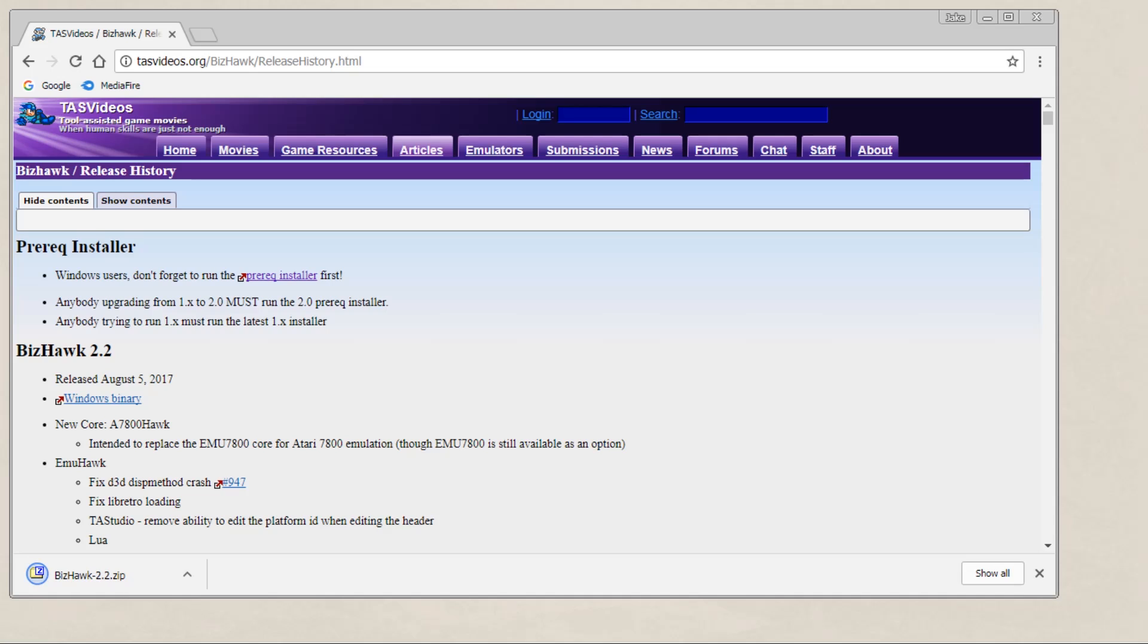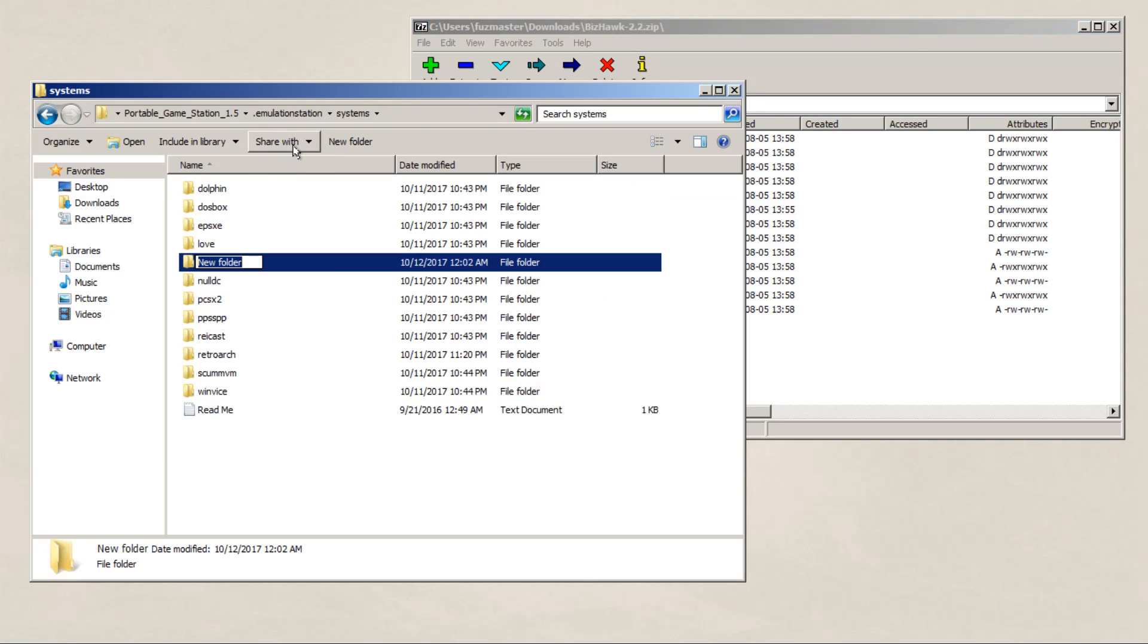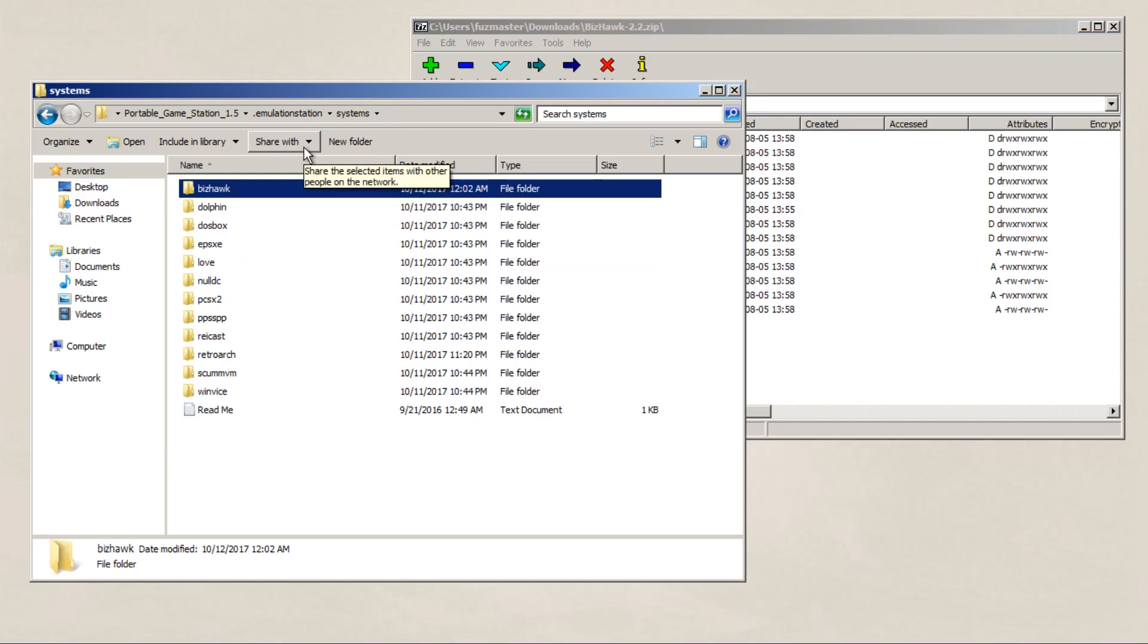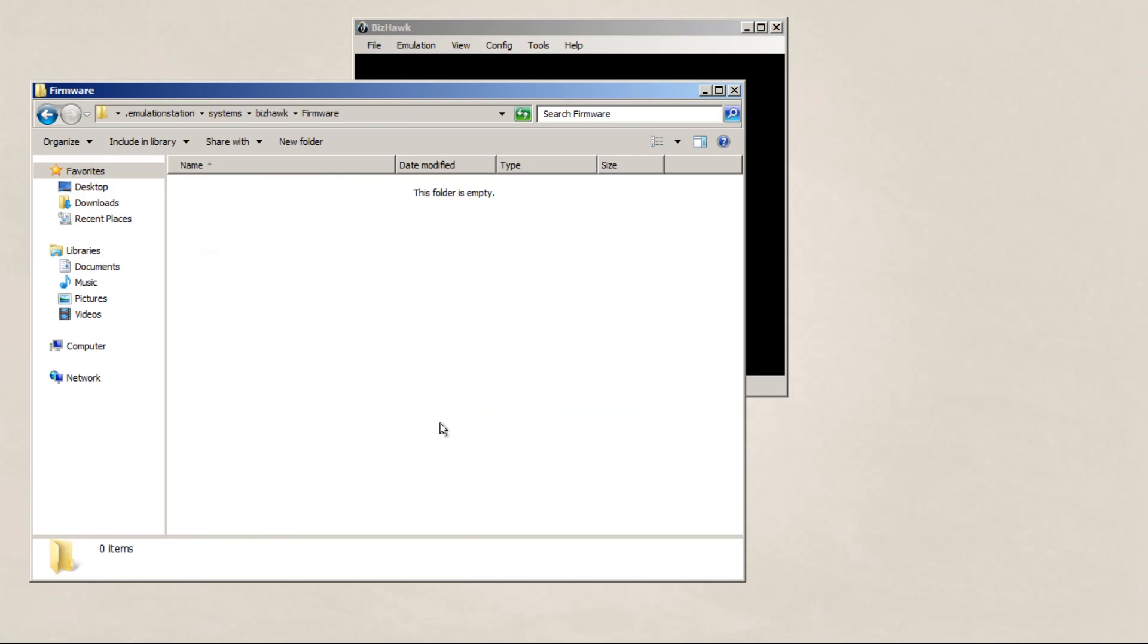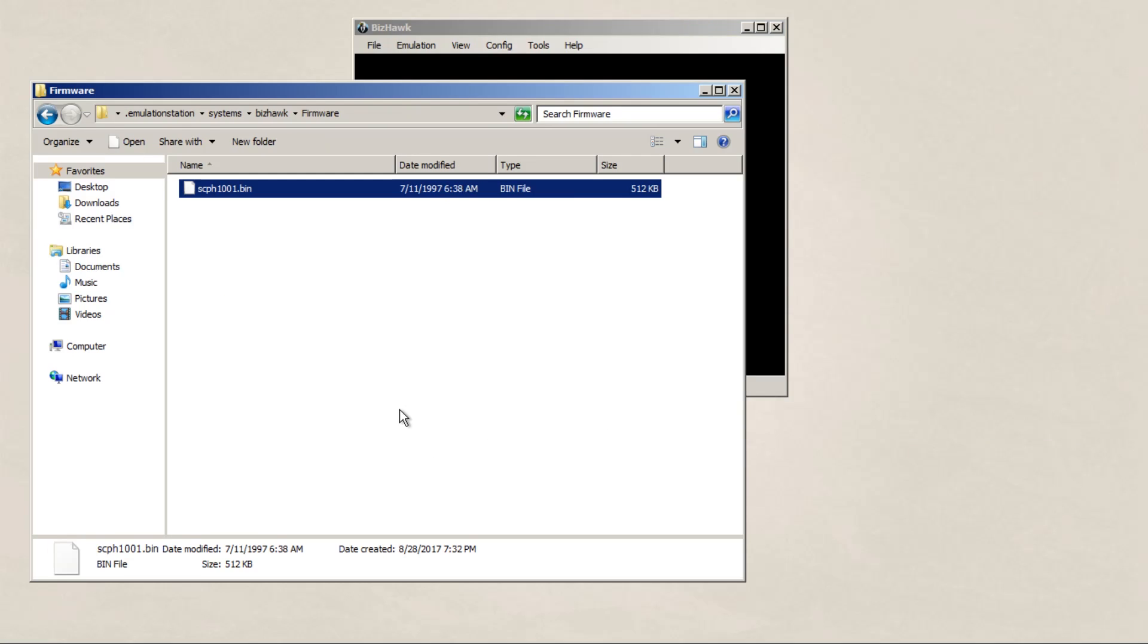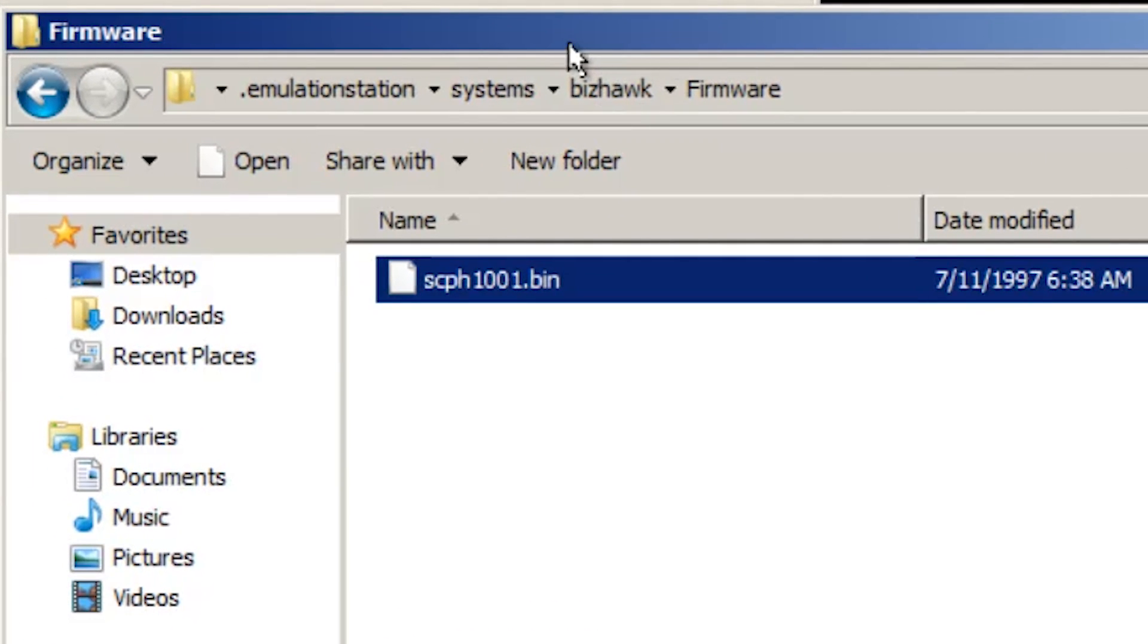So we're going to download BizHawk from the website here, there's also a download link below, don't worry. And unzip it in the systems folder. Since we're going to be running PlayStation games on this emulator, we're going to want to go into our firmwares folder and put the proper BIOS in it. Just google around for this particular piece of information here, and just put it in the correct folder.